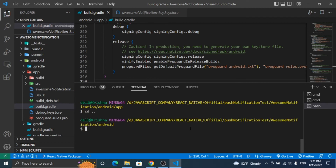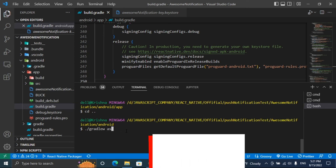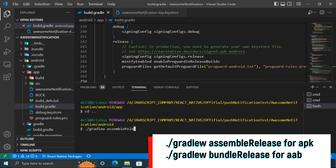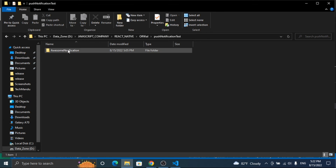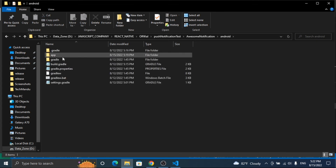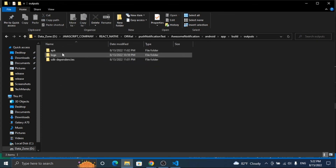Great, you have made all the setup. Now you can go to the android directory in Git Bash terminal and run ./gradlew assembleRelease for APK, and ./gradlew bundleRelease for an Android App Bundle file. You can find the generated signed APK or AAB file inside the app directory.